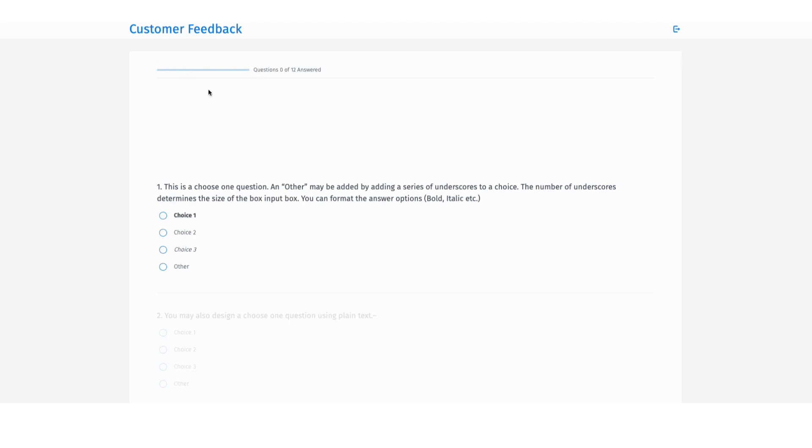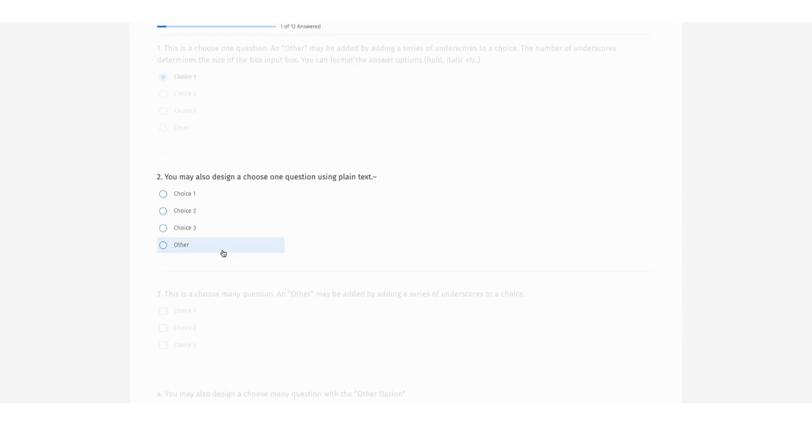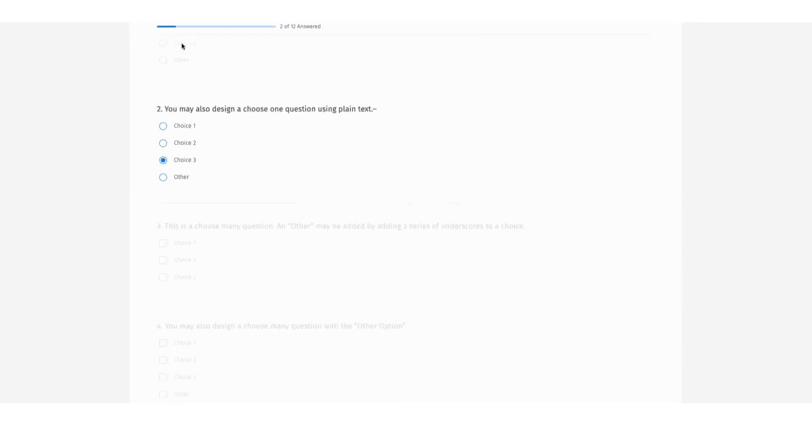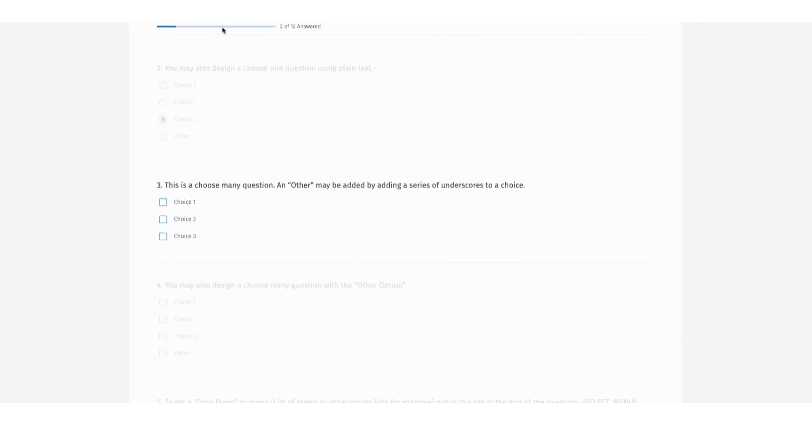At the top right here you can now see the number of questions that are left to be answered, and as I go ahead and keep answering these questions you can see the progress being captured here.